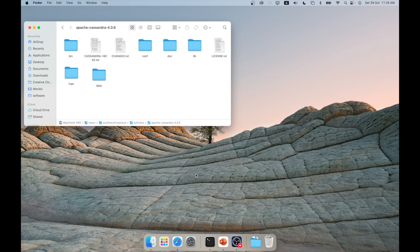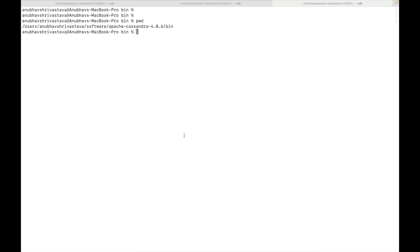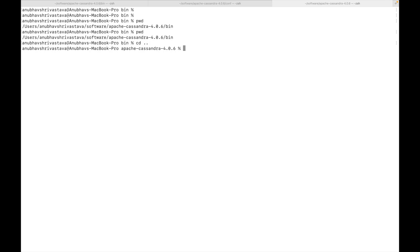So I'll go here and then open my terminal and go to this particular folder. So for this, do command space terminal. So I am already in the bin folder. Now, before running Cassandra, we'll need to set up a few of the environment variables. So let's do that first.